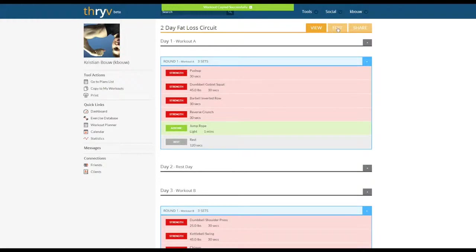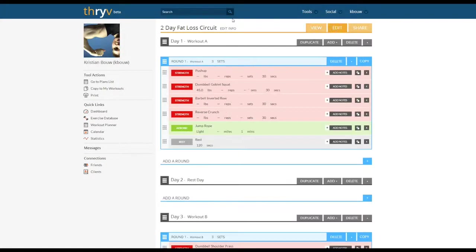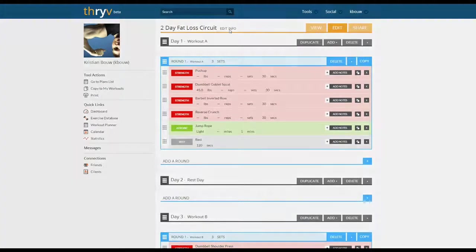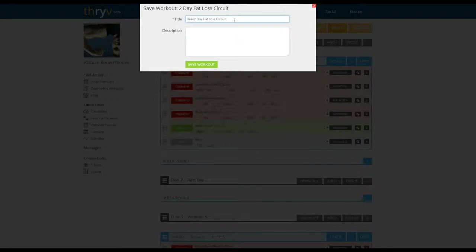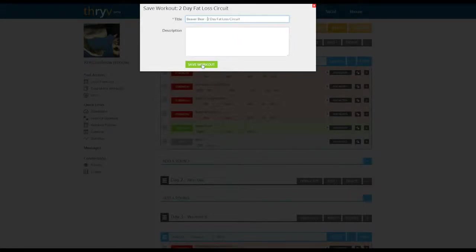Then what we can do is go into edit and edit the information for the title. Let's say add our client name: Beaver bear, two-day fat loss circuit. So here we have duplicated the workout template.